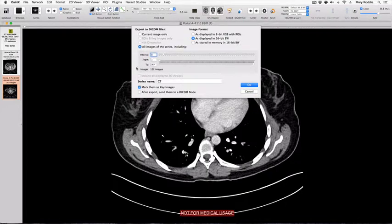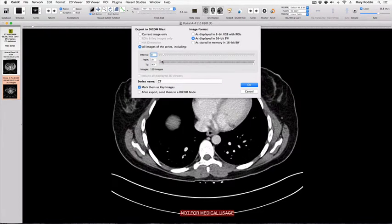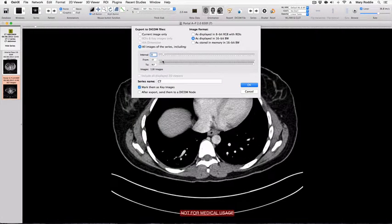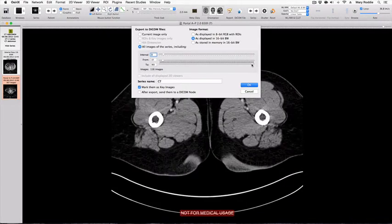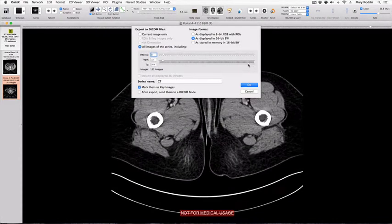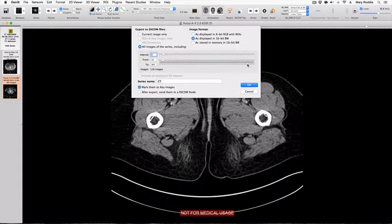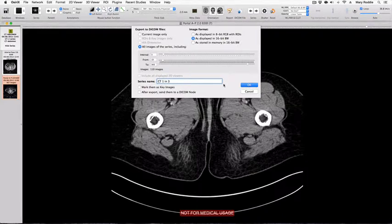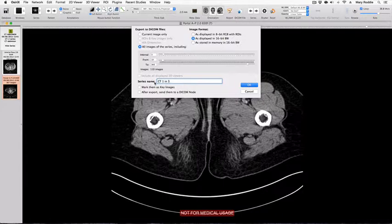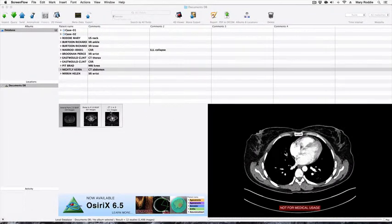We also have the option of trimming images from the top of the series by using this slider bar and trimming images from the bottom end of the series by moving the other arrow. This is a useful strategy if you have, for example, a CT of the chest, abdomen, and pelvis and it's only the chest or the pelvis that you're interested in. So having reduced this series size to 110 images, we will save it as CT 1 in 3 and press OK. We now have a new series containing only 111 images.